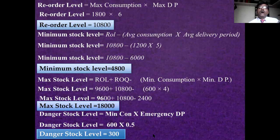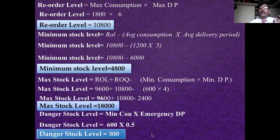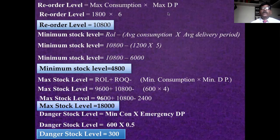If your stock reduces below 300 units, there is a problem for the production department — production will stop due to shortage of material. So you must take care to maintain stock above this danger level quantity of 300 units. This is the danger level, and in this way you calculate all four stock levels.